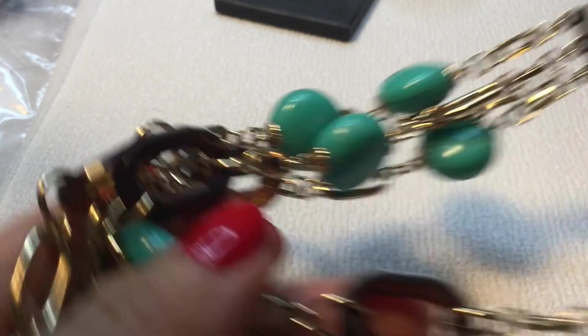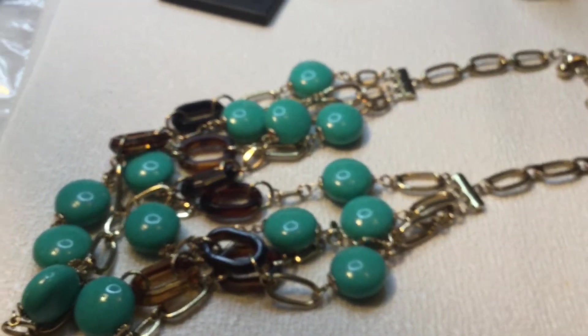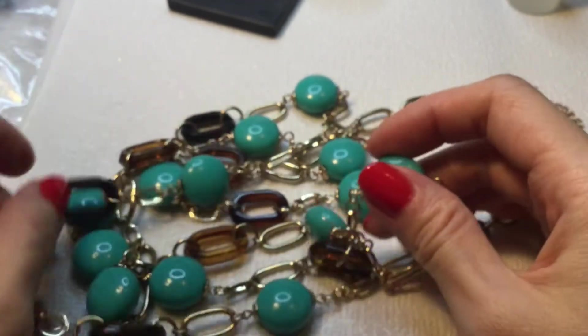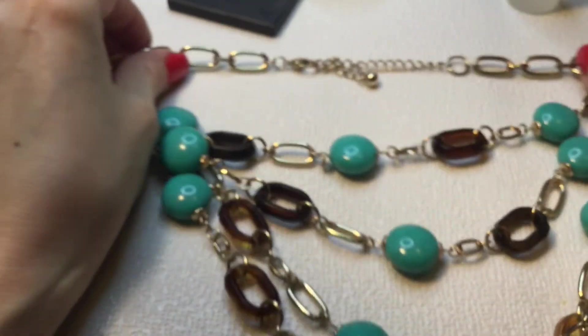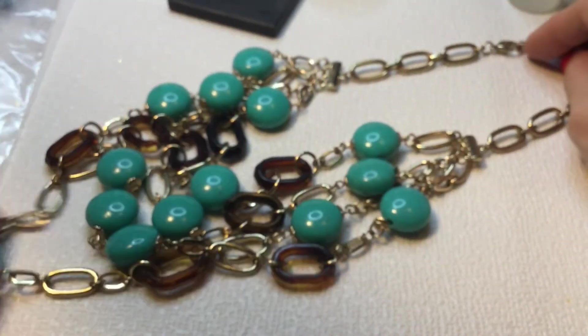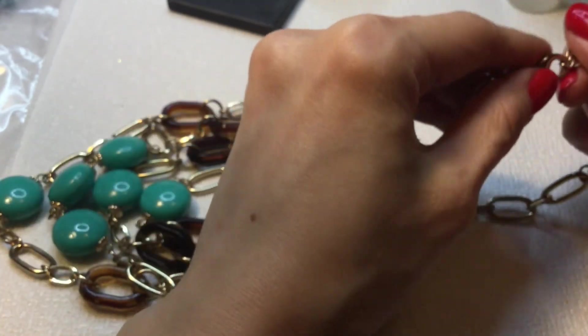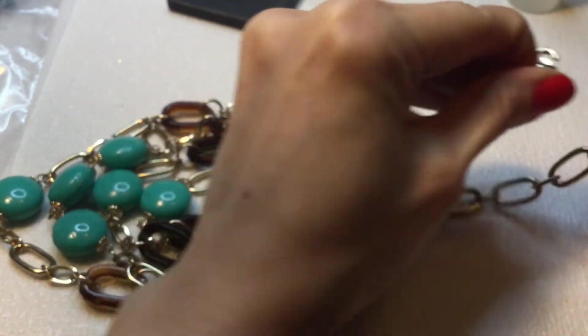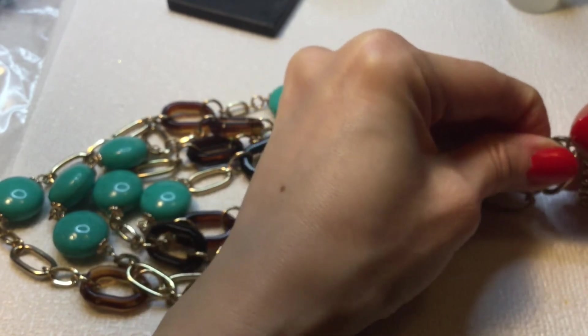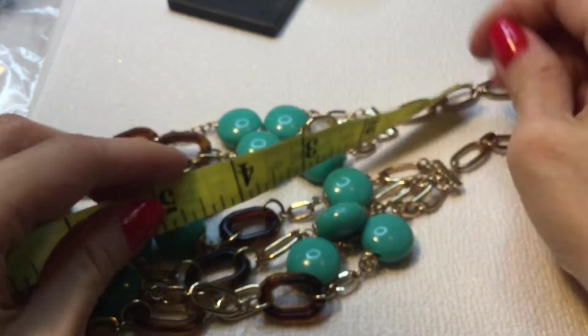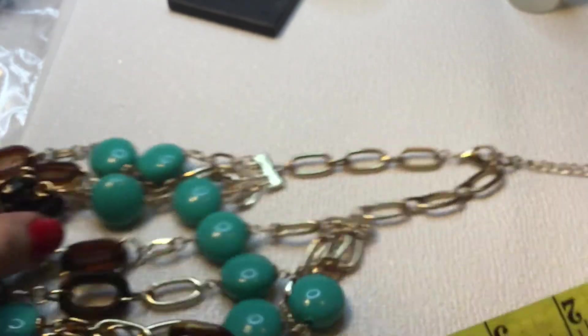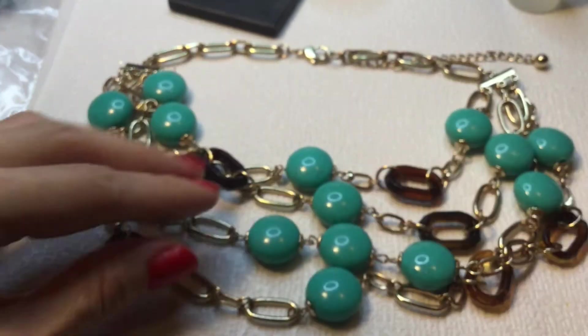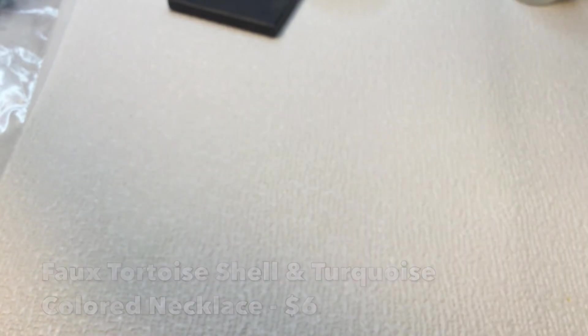Let's keep going. We have here a pretty fashion necklace. This one does not have a mark, but we have these tortoise shell, little links, and these acrylic turquoise colored beads. Very beautiful. Pretty. And this measures about 14 inches around the neck with a 3 inch extender. Pretty colors. Love that.